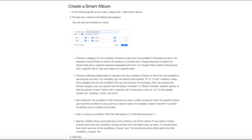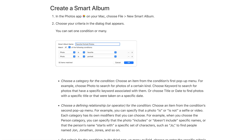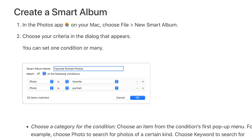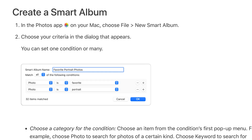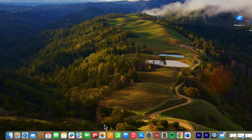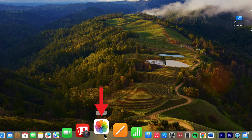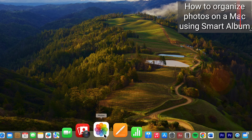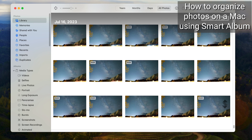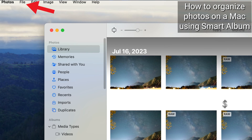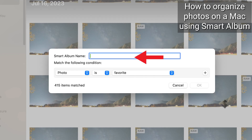Now, once you tag all your people and pets, you're ready to create a Smart Album that'll automatically pull in all the photos by whatever criteria you want. Here's how to do it. Number one, open your Photos app. At the top of your screen, click File, then choose New Smart Album.